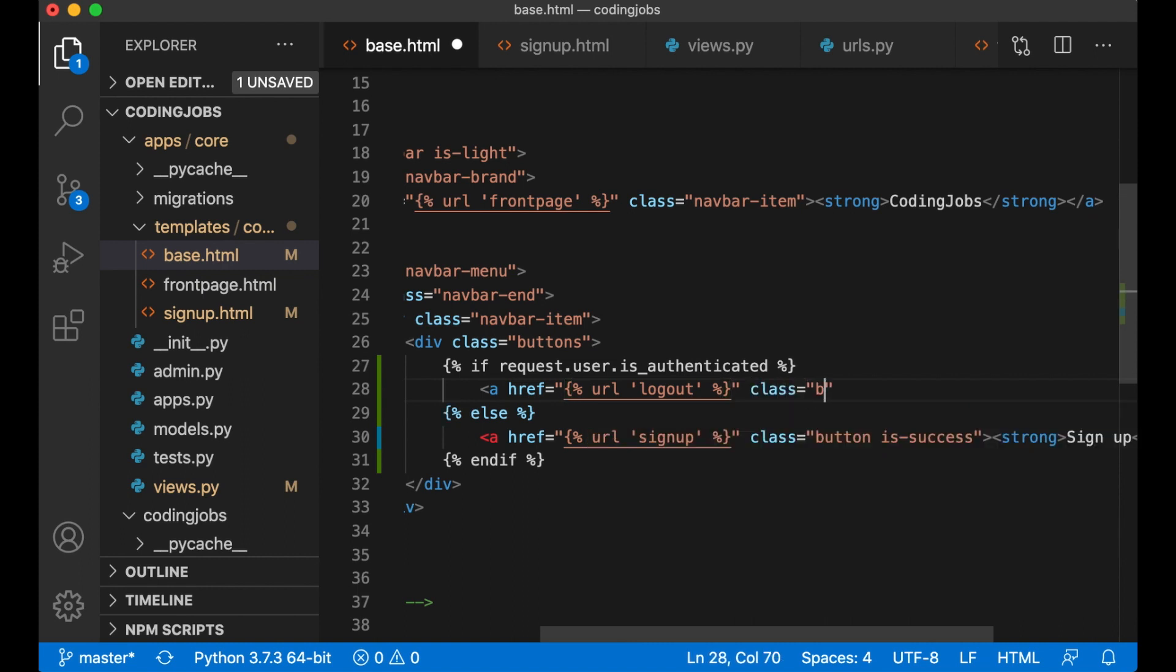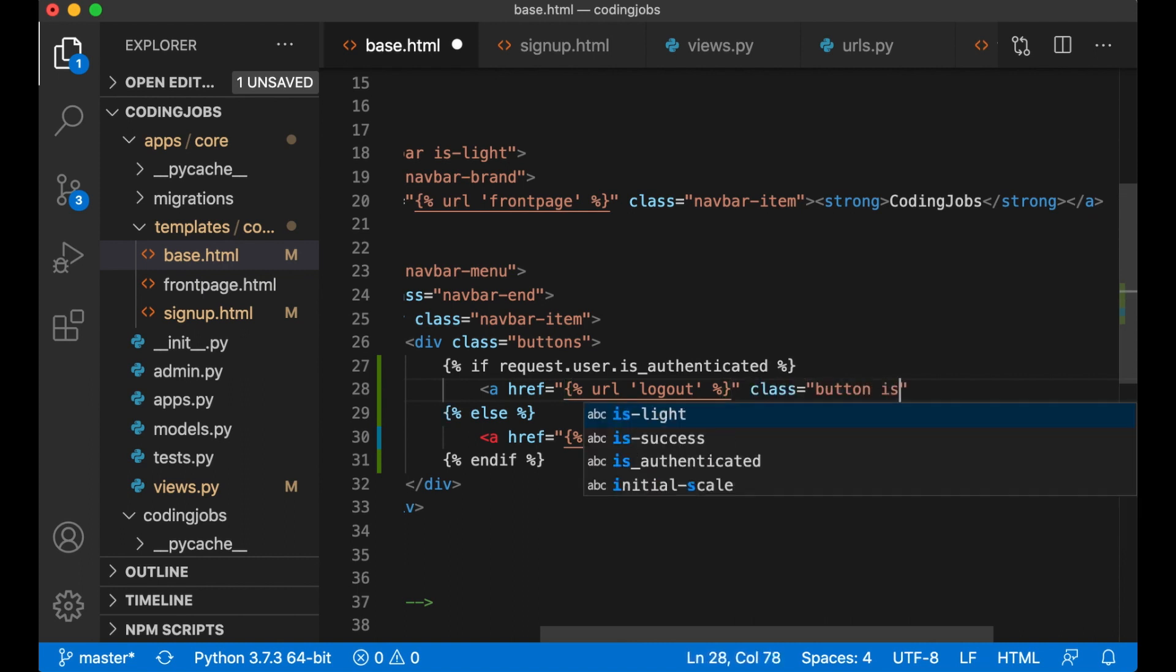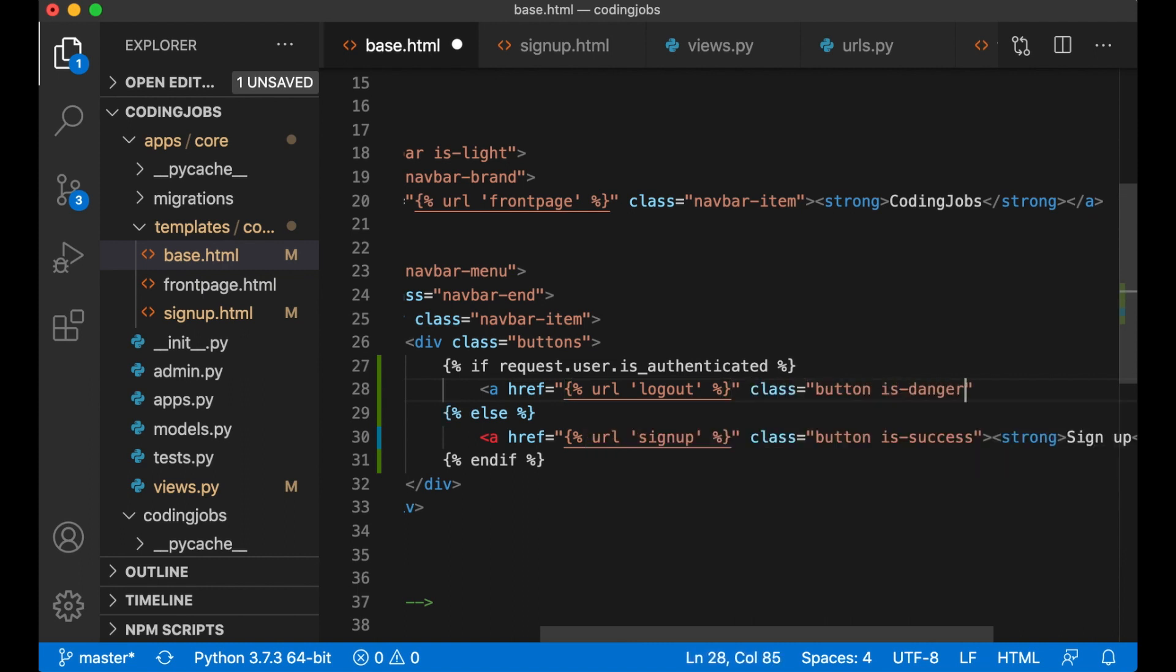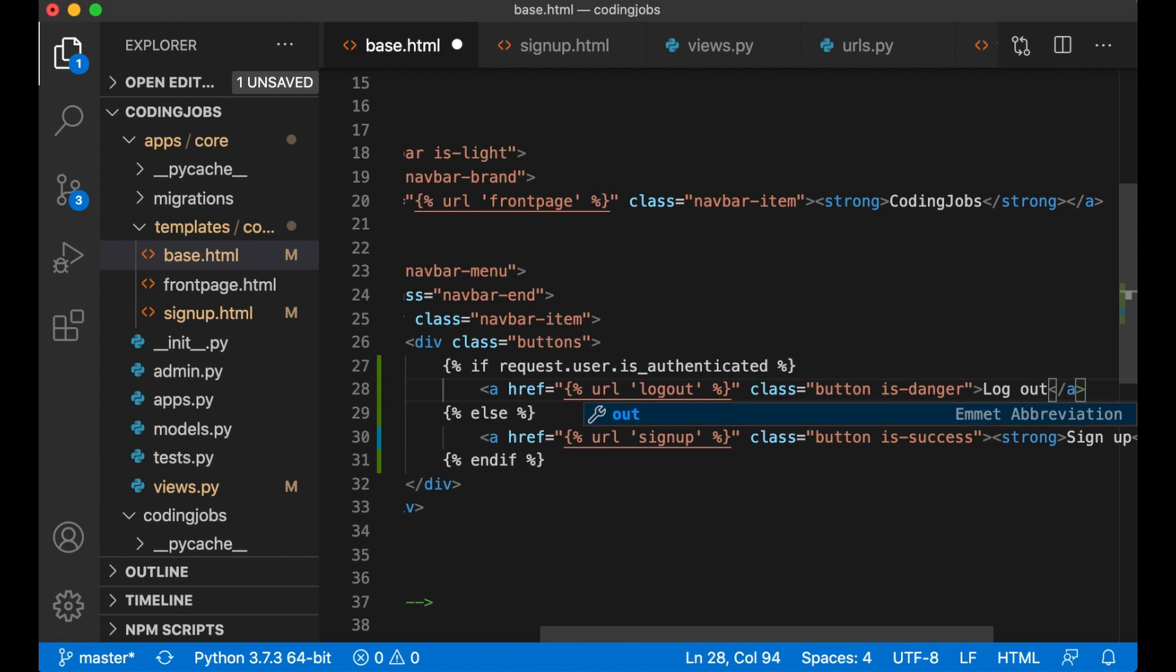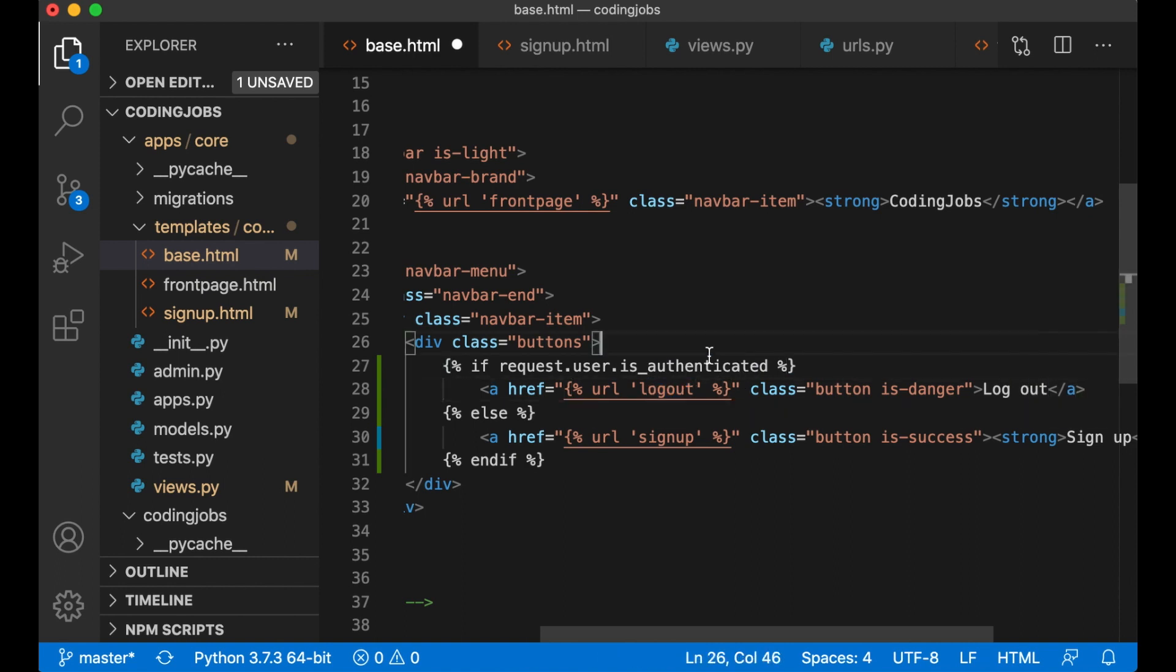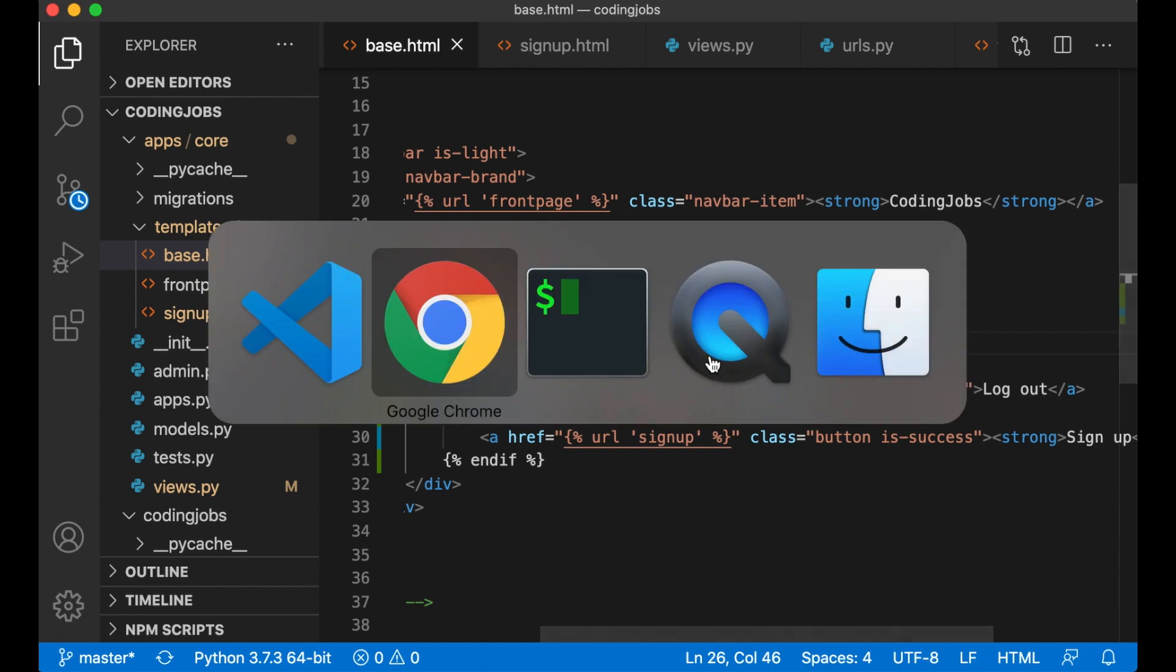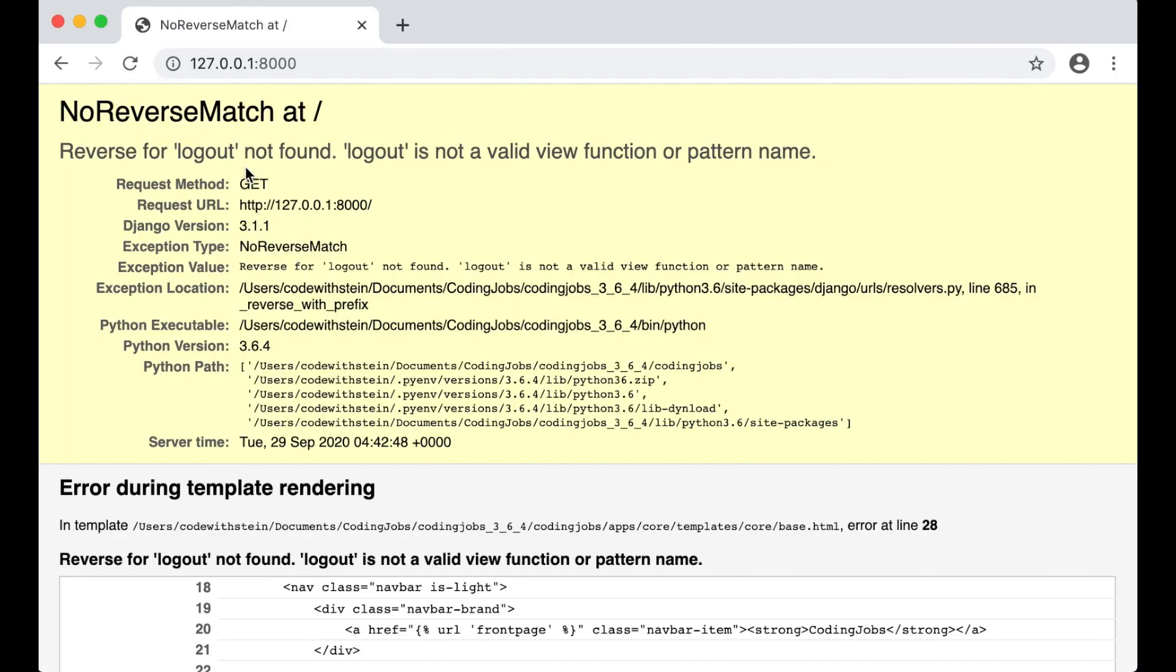Class button is-danger, log out. I will create this in two seconds because if I just save now and refresh you will see to get the reverse logout not found.